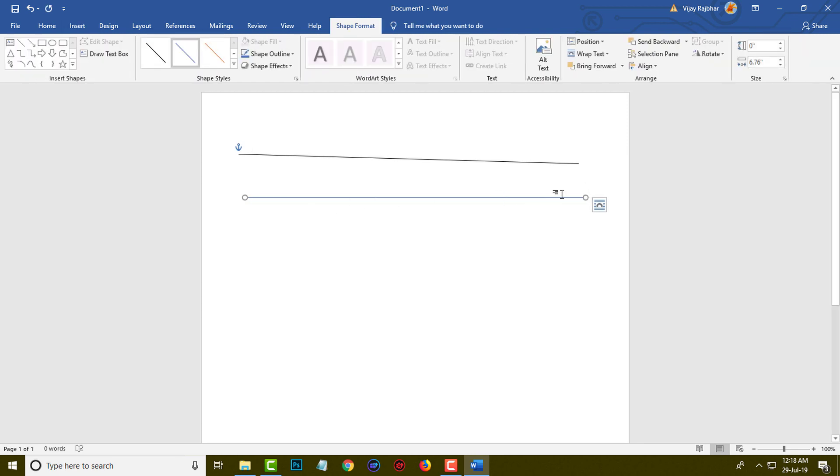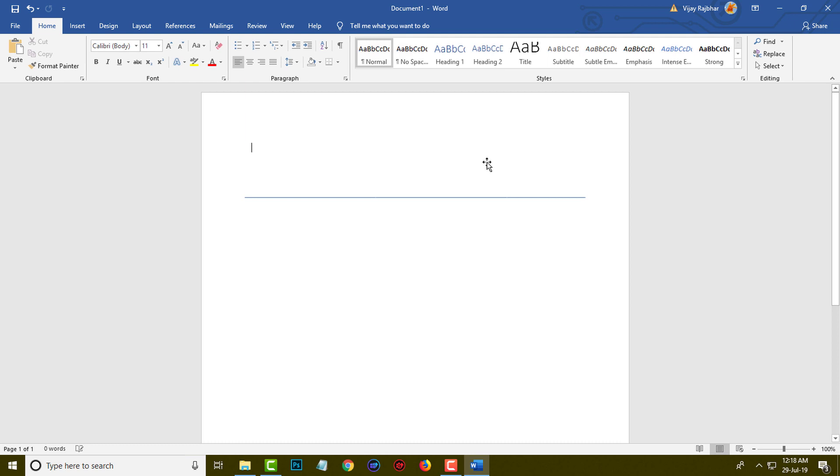So this is a horizontal line and now I am going to add a vertical line.